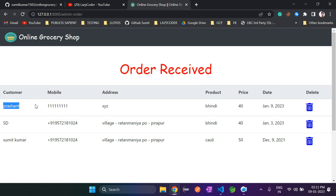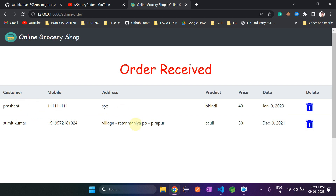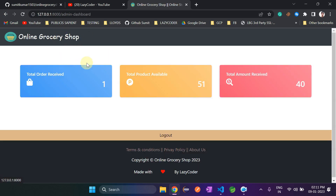The latest order is appearing as the first row. Customer name, mobile, address, product price, and date are all shown here. Admin can delete an order as well — if I click on it, it is deleted. If you check the price, it was 40. Going back to the dashboard, you can see the amount has updated to reflect the deletion.